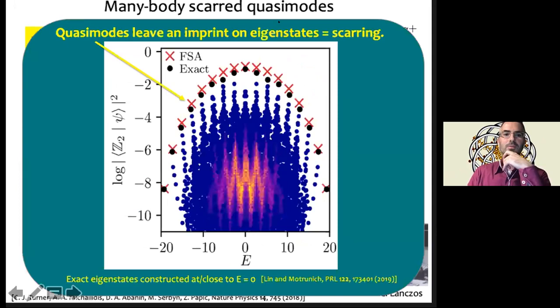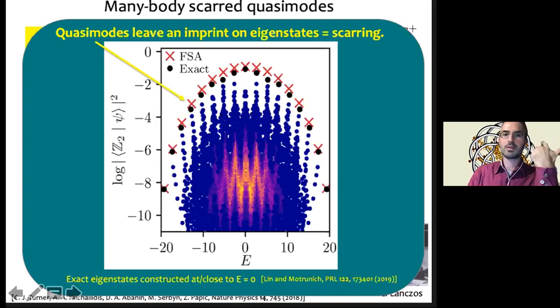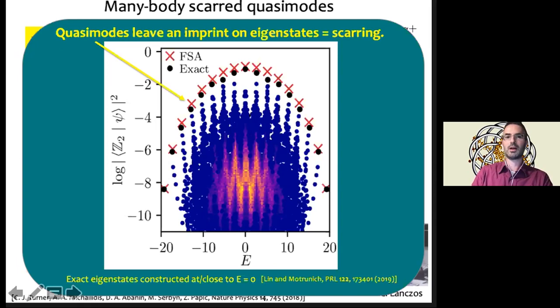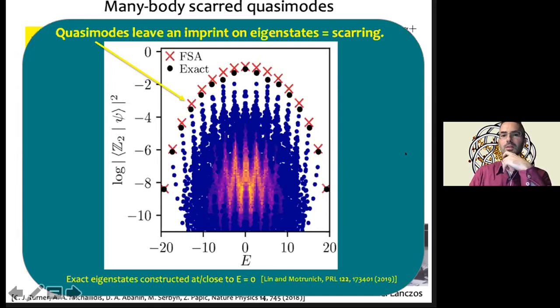The quasi-modes constructed in this tight-binding picture — shown as crosses — have extremely good overlap compared to the actual eigenstates shown as dots. These quasi-modes are strongly atypical quantum states, and that atypicality is inherited by the top states in the towers and also the rest of the towers clustering around the same energies. These quasi-modes leave an imprint on the eigenstates, and that's one reason why we call this scarring.